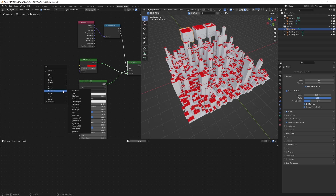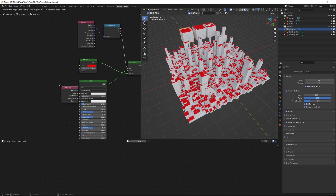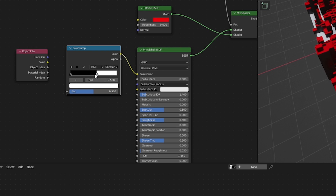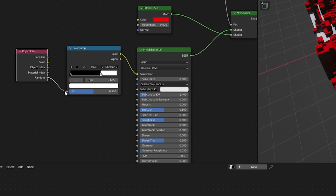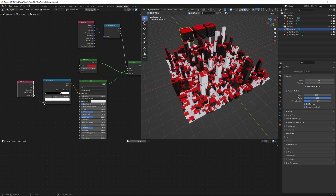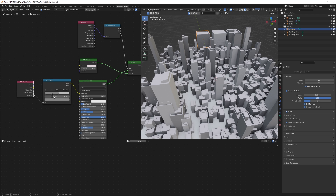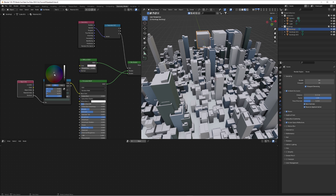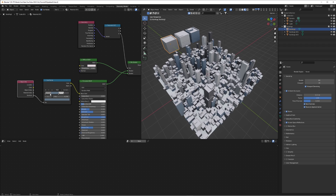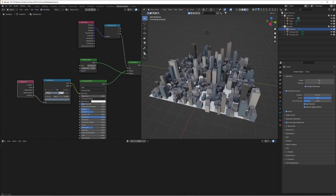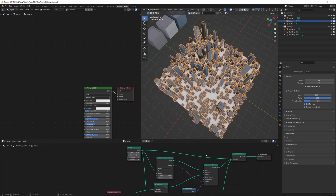Now we want to randomize the colors of the walls of the building so every building isn't the same color. Add an Object Info node and a Color Ramp converter. Change the Color Ramp to 'Constant', plug the random value of the Object Info into the factor, then plug that into the base color. Every single object will have a random color from whatever colors we put on the Color Ramp. Add dark gray, light gray, maybe a bluish color — each individual cube will apply one of these base colors to its entire material.